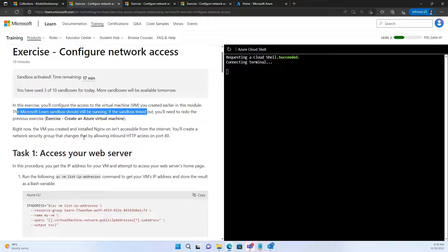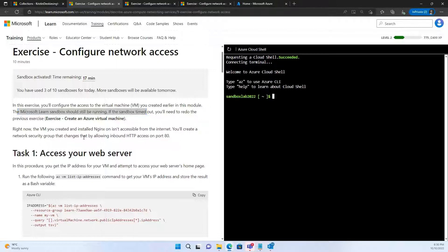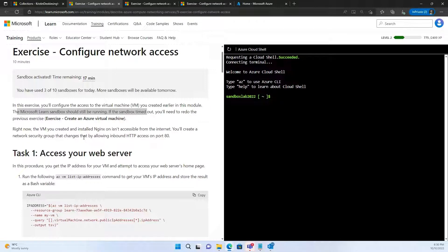Now, the goal of this activity is to access the web server we created or the virtual machine we created in the previous exercise. And to access that virtual machine, we need to know the IP of that virtual machine.